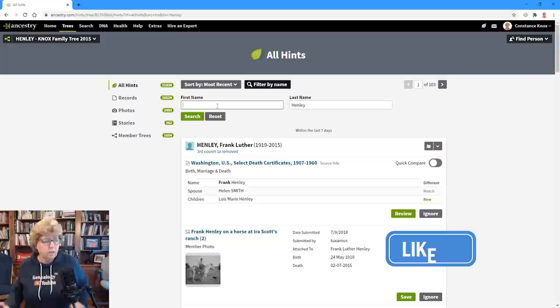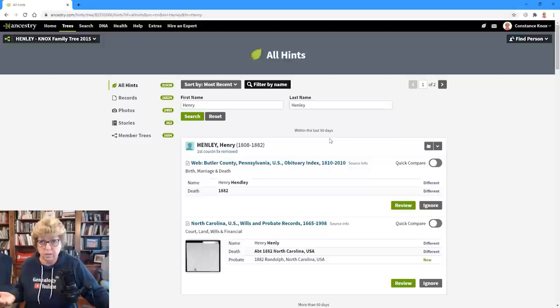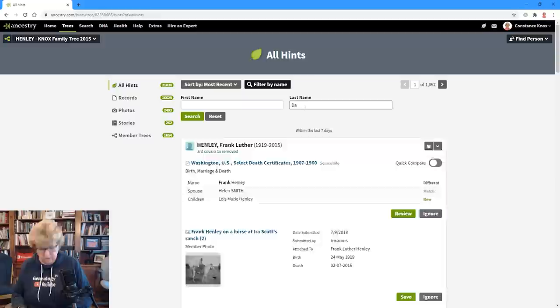We can drill that down even further — I'm searching now for Henry Henley and I've got it down to two hints. These are two hints for people that could or may not be related to one of the many Henry Henleys in my tree. Back to 1,052 hints, I could search for Davis and see what pops up — I've got 32 hints, which is not too many to go through. You can choose to ignore or to review.